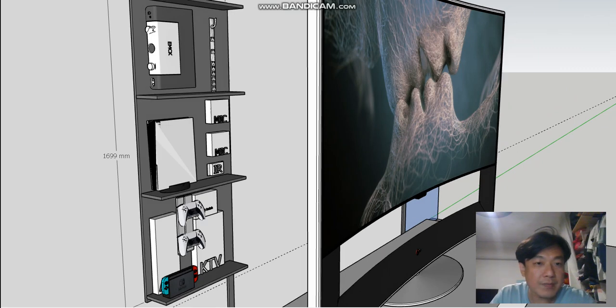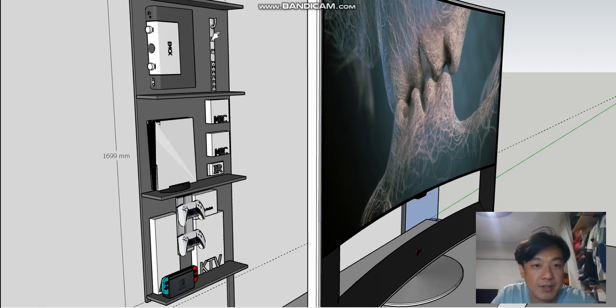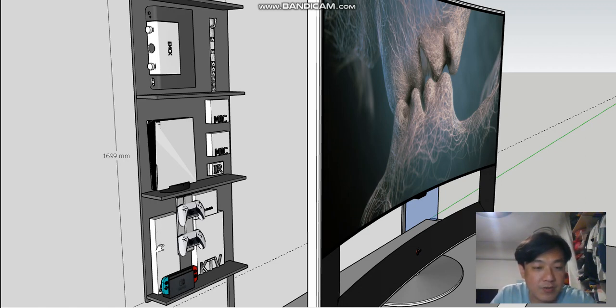Once we open up the lid, you will see the amplifier here. There will be a power strip, your PS5 is installed here, your Nintendo Switch is installed here, your HDMI switcher and 8-10 HDMI switch is installed here, and your KTV system is here.